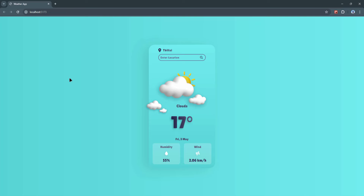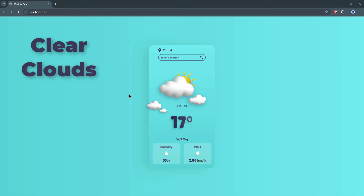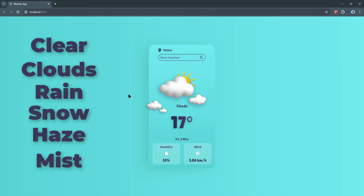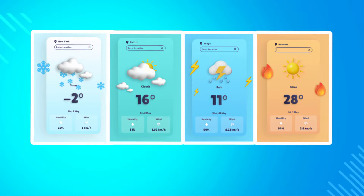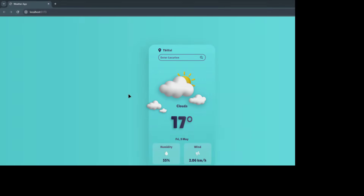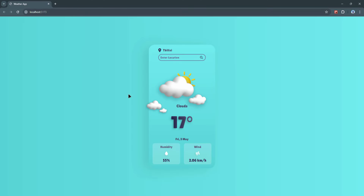I have six different weather types: clear, clouds, rain, snow, haze, and mist. Each weather type has its own image — the sun, rain, snowflakes — and we also change the backgrounds of the container and the application dynamically. I'm not going to search for specifically rainy or snowy locations right now; you can play around with different locations on your own.